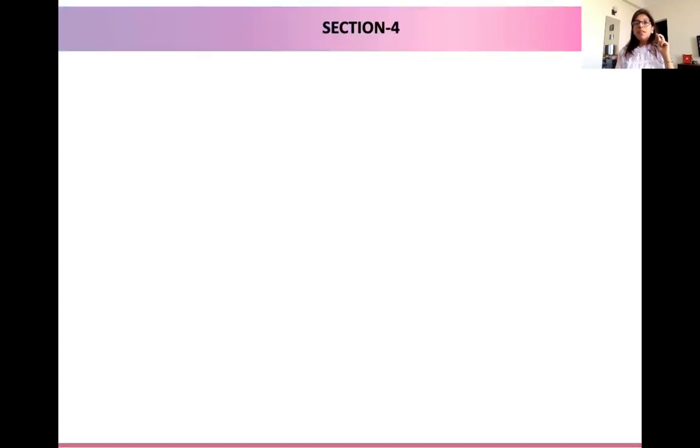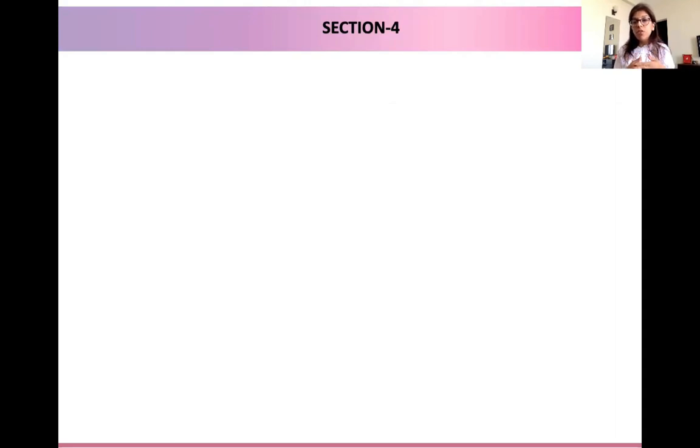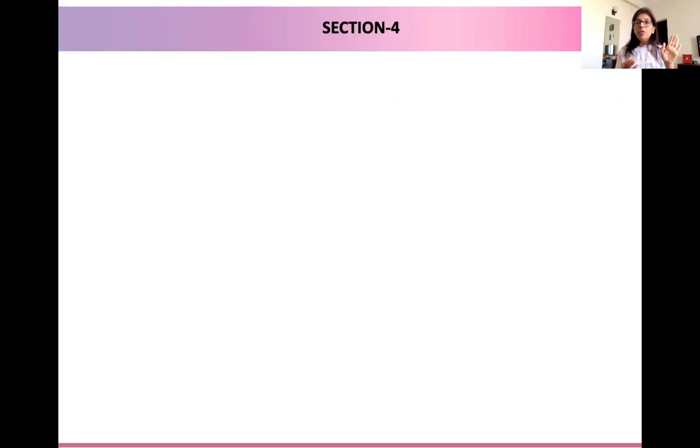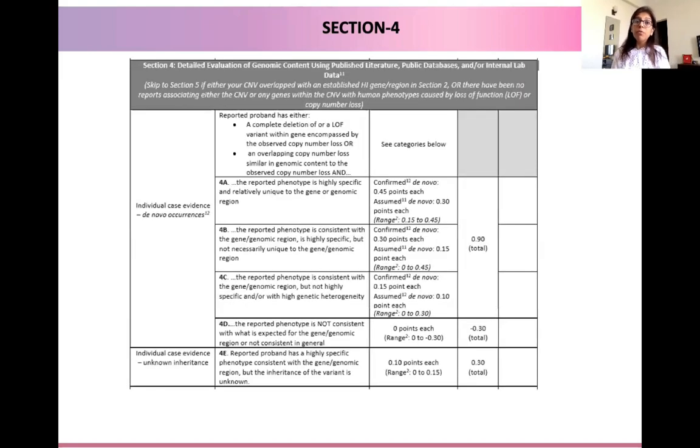If you recall, in section two we looked at our gene of interest and checked whether our CNV overlaps with an established dosage sensitive region or an established benign region. Now, if there were no overlaps with any of those regions, we move to section four. But if we have had overlaps or assigned section two criteria to our CNVs, we skip this section and move to section five. If our CNV did not have any overlap and we did not assign any criteria in section two, we go to section four, wherein we do a detailed evaluation of the genomic content using published literature, public databases, or internal data.